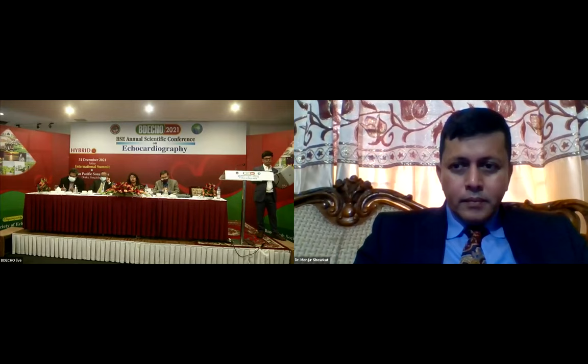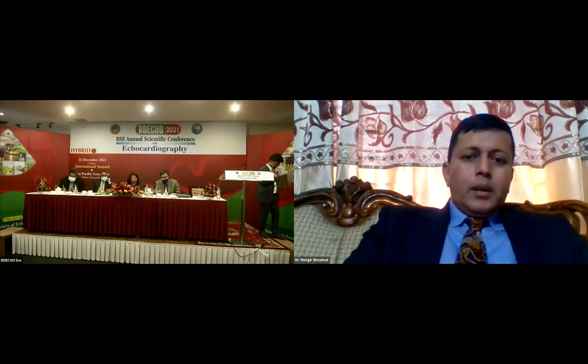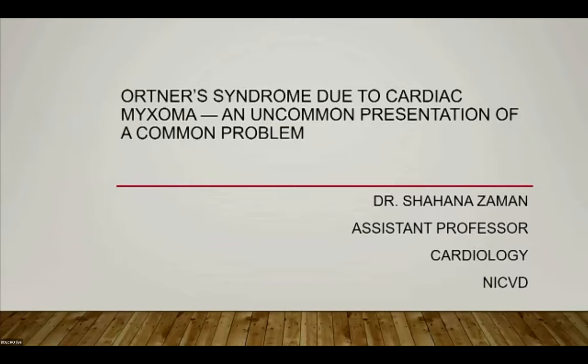Are there any questions for the speaker? If not, we will proceed to our next case presentation by Dr. Shahana Zaman, Assistant Professor from the National Institute of Cardiovascular Disease.